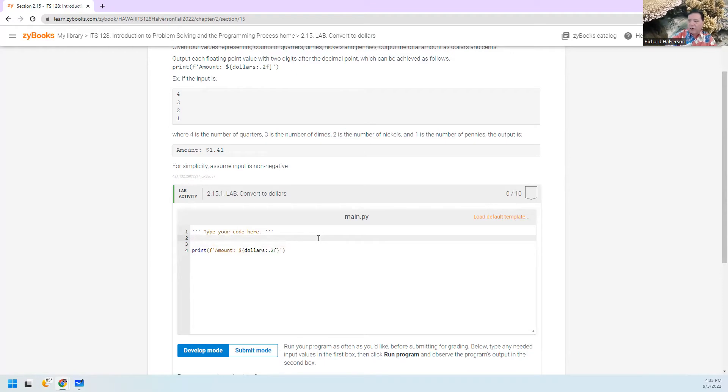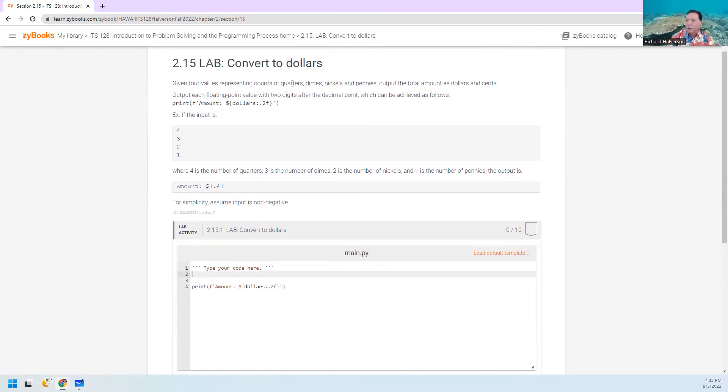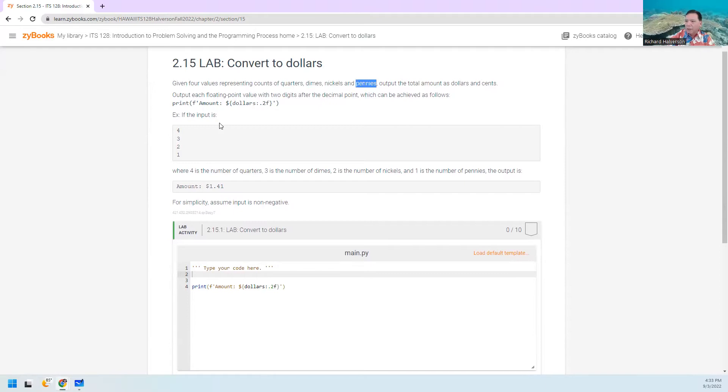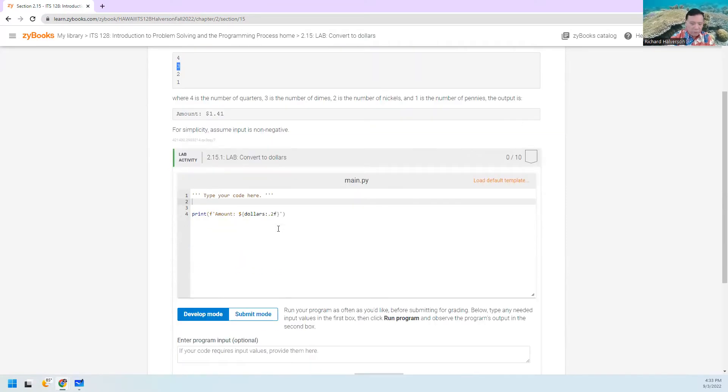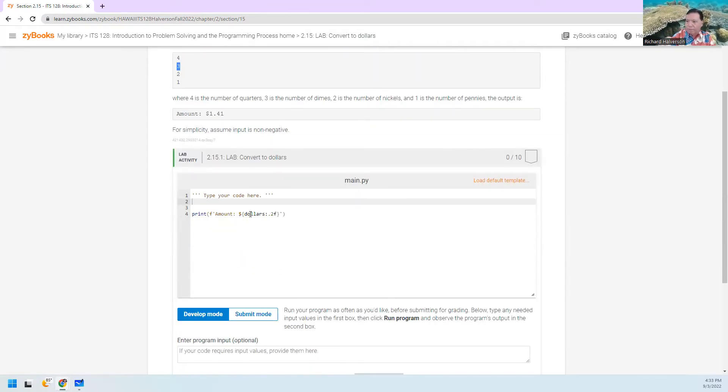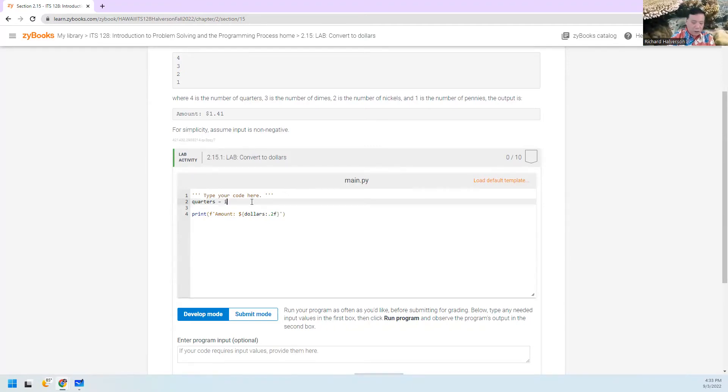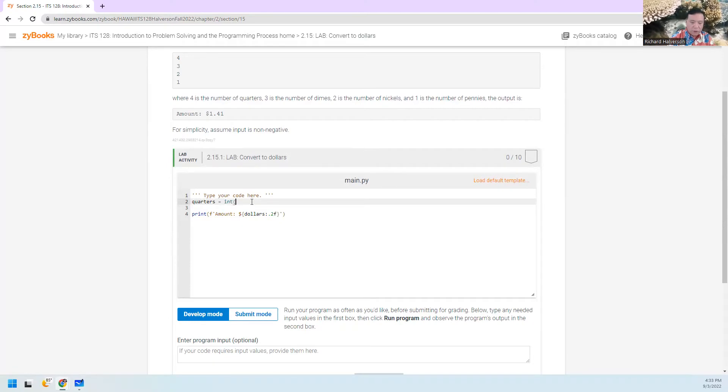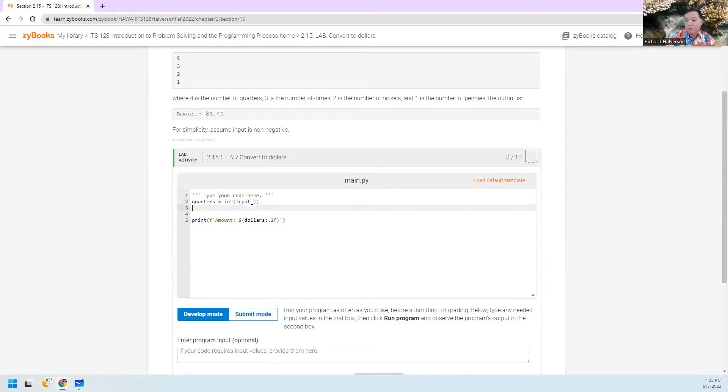And up here, we have to get from the user these numbers. And it looks like first we ask quarters, then dimes, then nickels and pennies. So we're going to first ask for quarters. And that's going to certainly be an integer input.